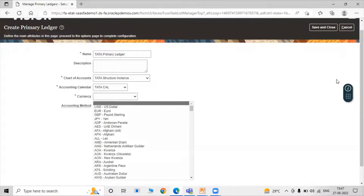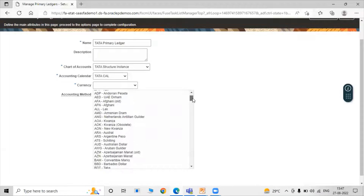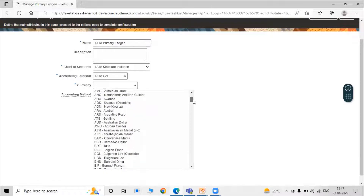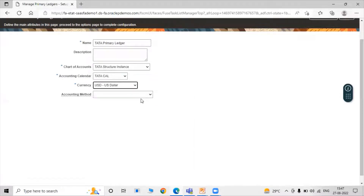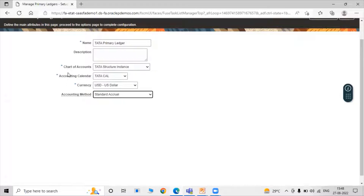For Currency, there are multiple options available such as Euro, Afghani, and others. Let's select USD. For Accounting Method, select 'Standard Accrual'. This is how we define FORCES in our primary ledger — Charts of Accounts, Accounting Calendar, Currencies, and Accounting Method. Click on Save and Close.